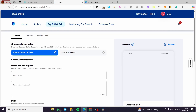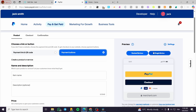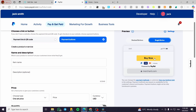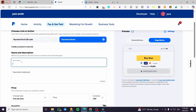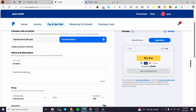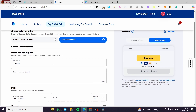Now we're going to head over to Choose a Link or Button and choose Button. We can view either a single button or a stack button. Then we'll put the item name — for example, Donation — and after that we're going to add the description of the donation, putting a brief description of where it's going and how.